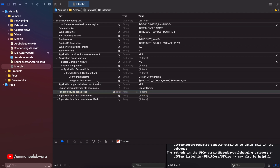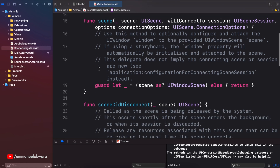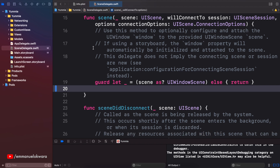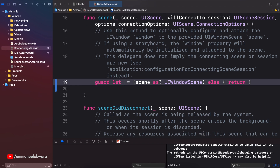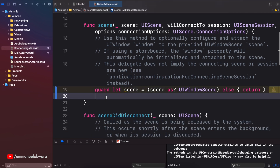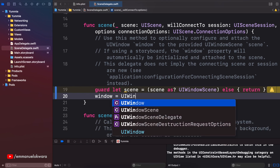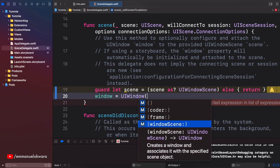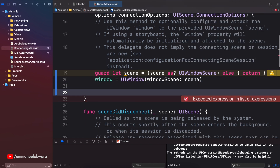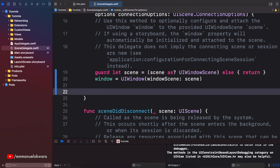Now we want to head over to our Scene Delegate. Right here in the `willConnect(to session)` method, we want to create an instance of our window. The scene is passed in, and at the top we have a variable called `window`. We want to say `window = UIWindow` taking a parameter called `windowScene`, and we just pass in our scene. Now the next thing we want to do is determine what view controller to load, but for now — just to make sure everything works — we're going to load our onboarding screen as the root view controller.